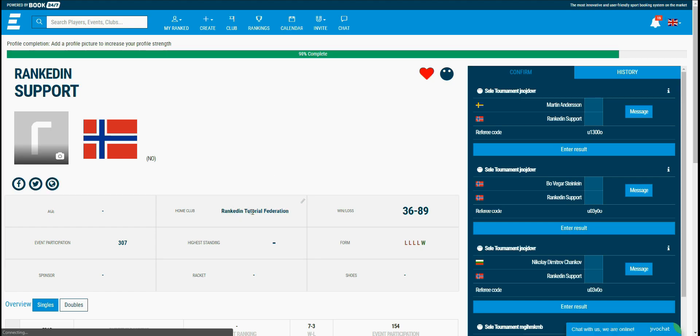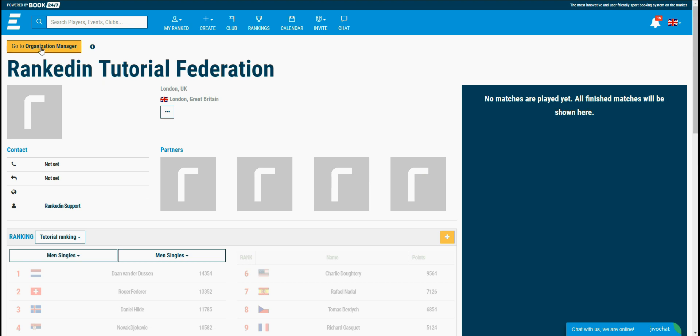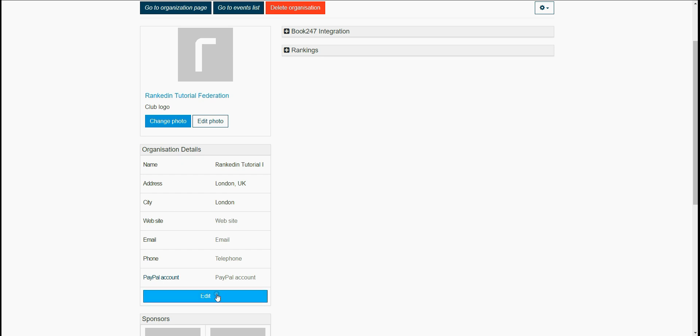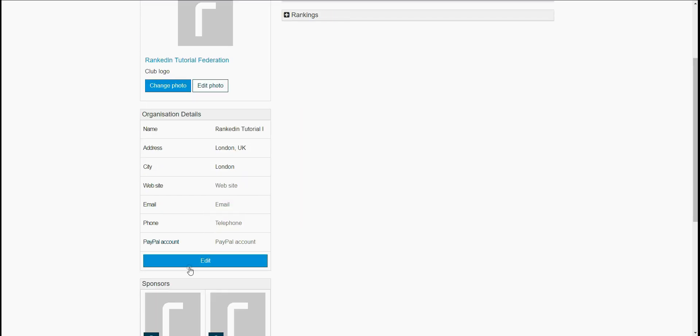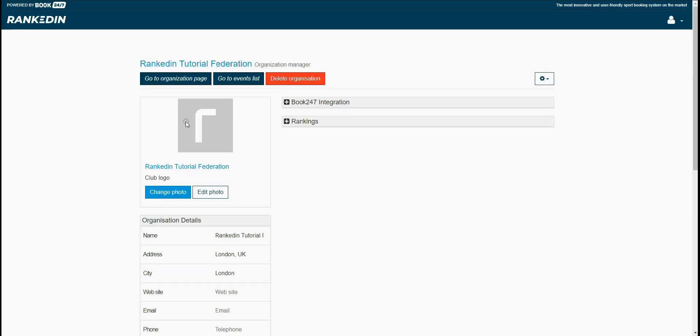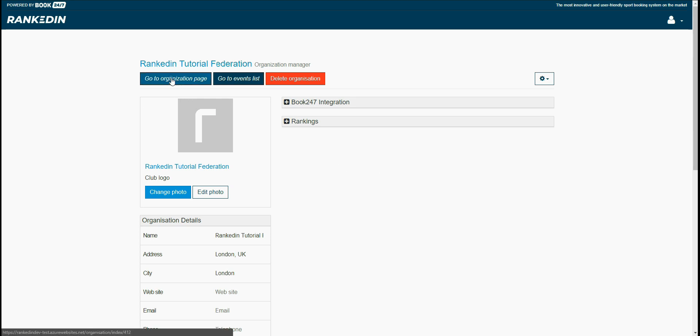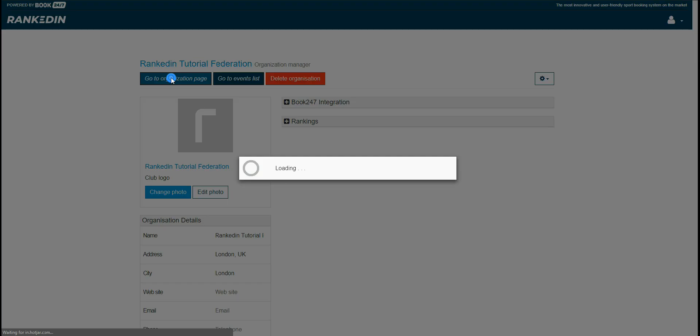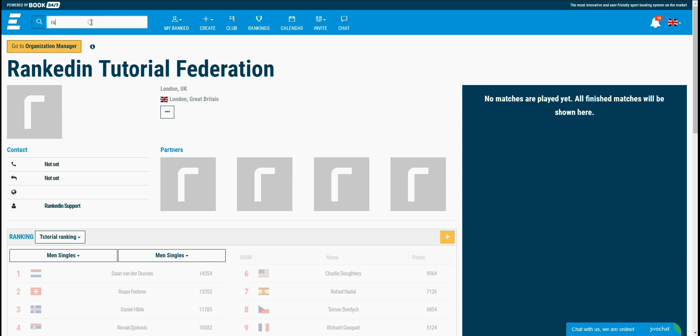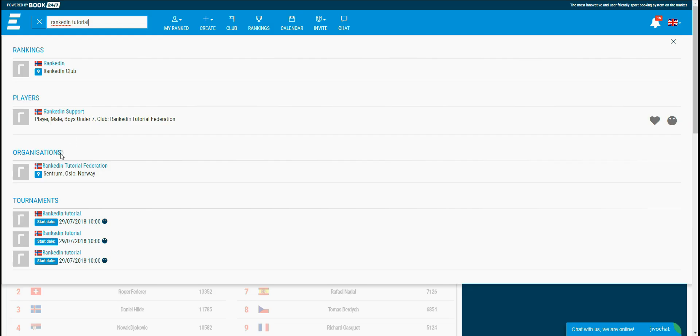Let's get back to the organization homepage. In the left upper corner we have the go to organization manager button. This takes you to the organization manager. Here you can edit the info for your organization, you can add a logo, a sponsor's logo, you can also add an organization admin that will have the same privileges as the owner. To go back to the organization homepage, you just click the go to organization homepage button. You can also access the organization homepage by typing the organization name in the search bar and selecting it from the organization results.